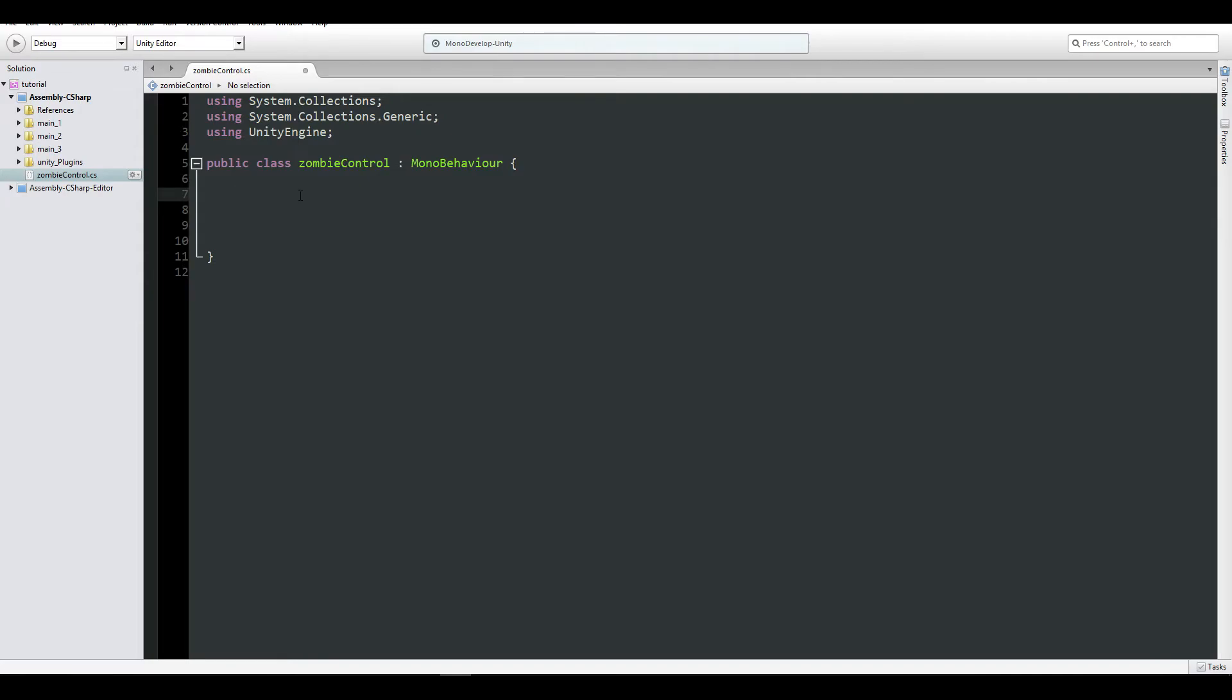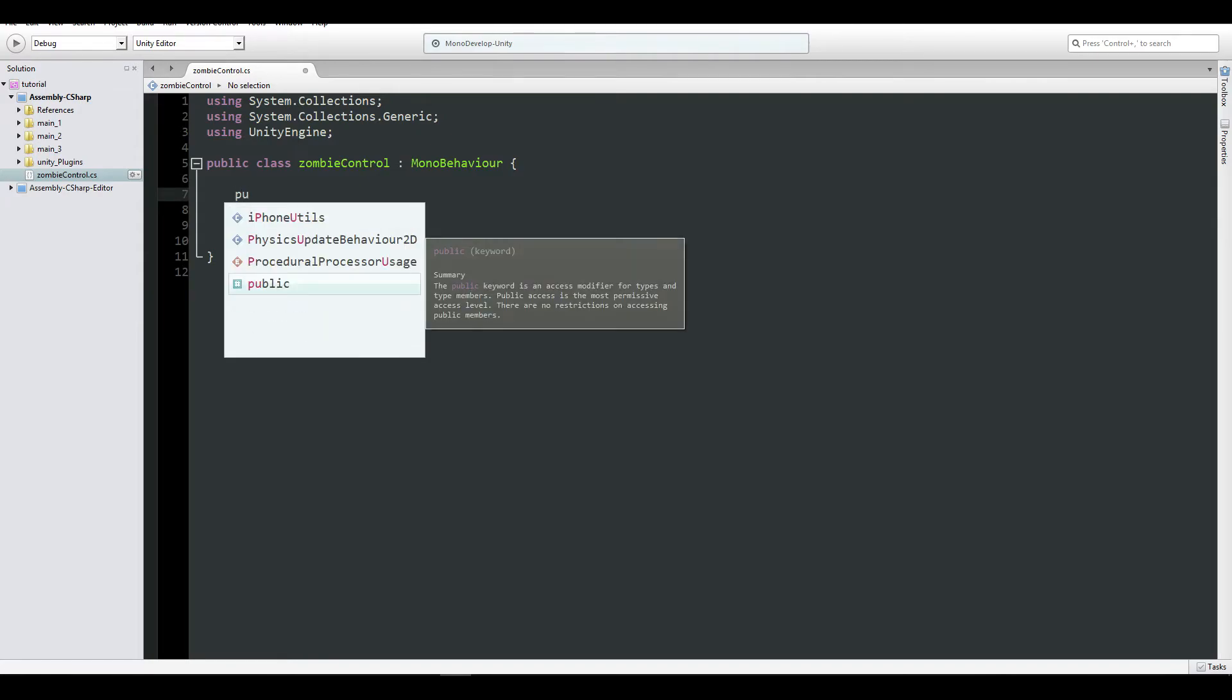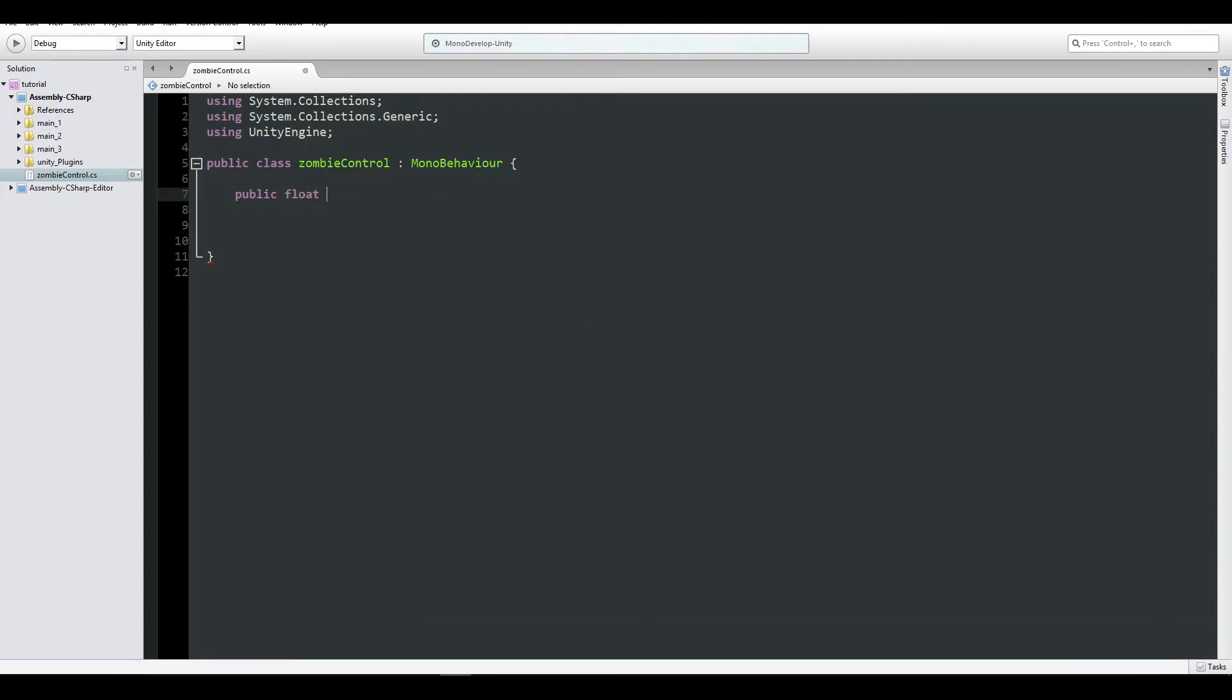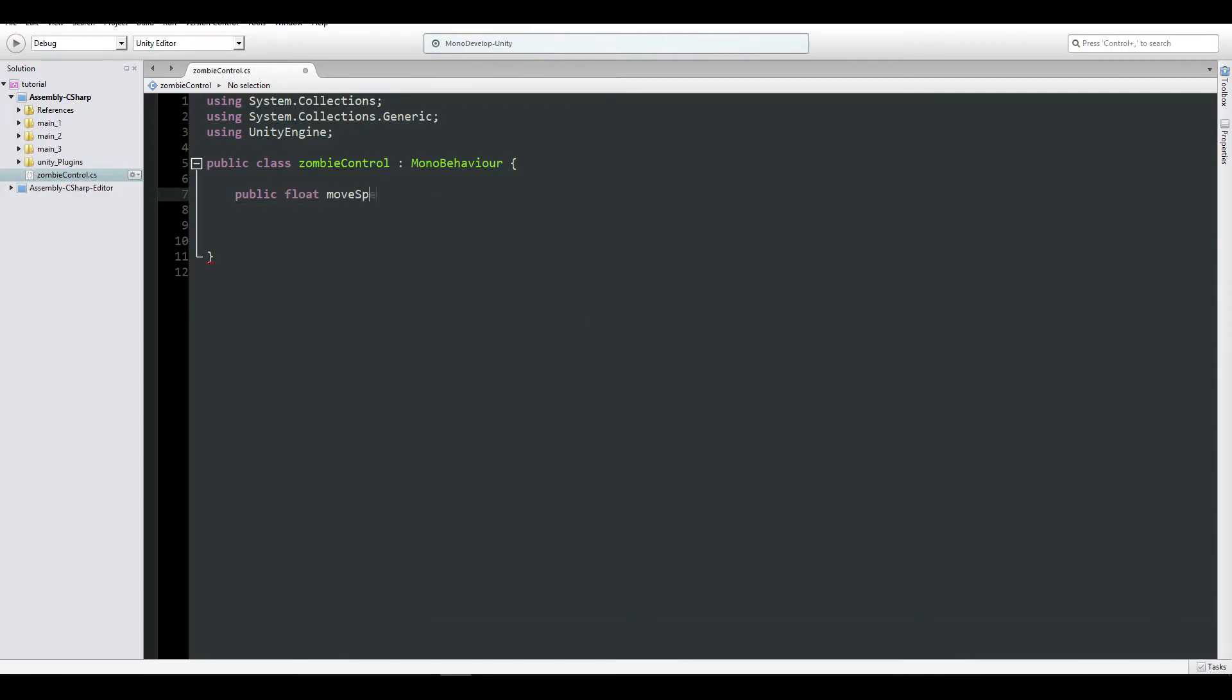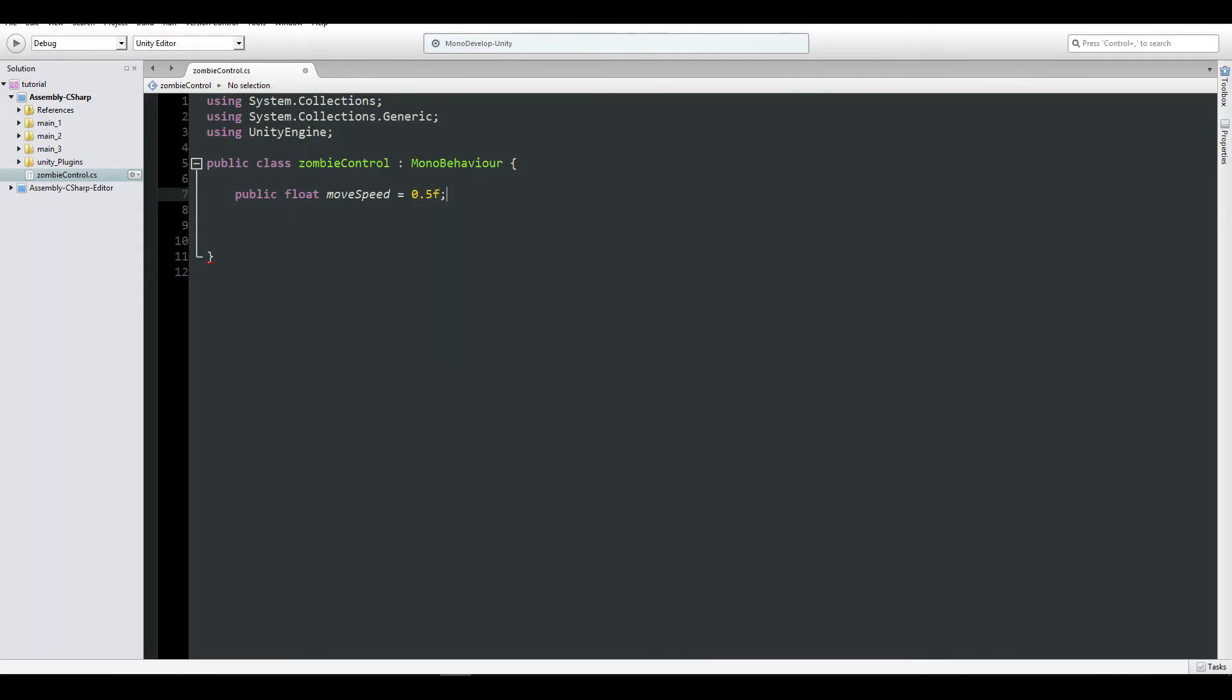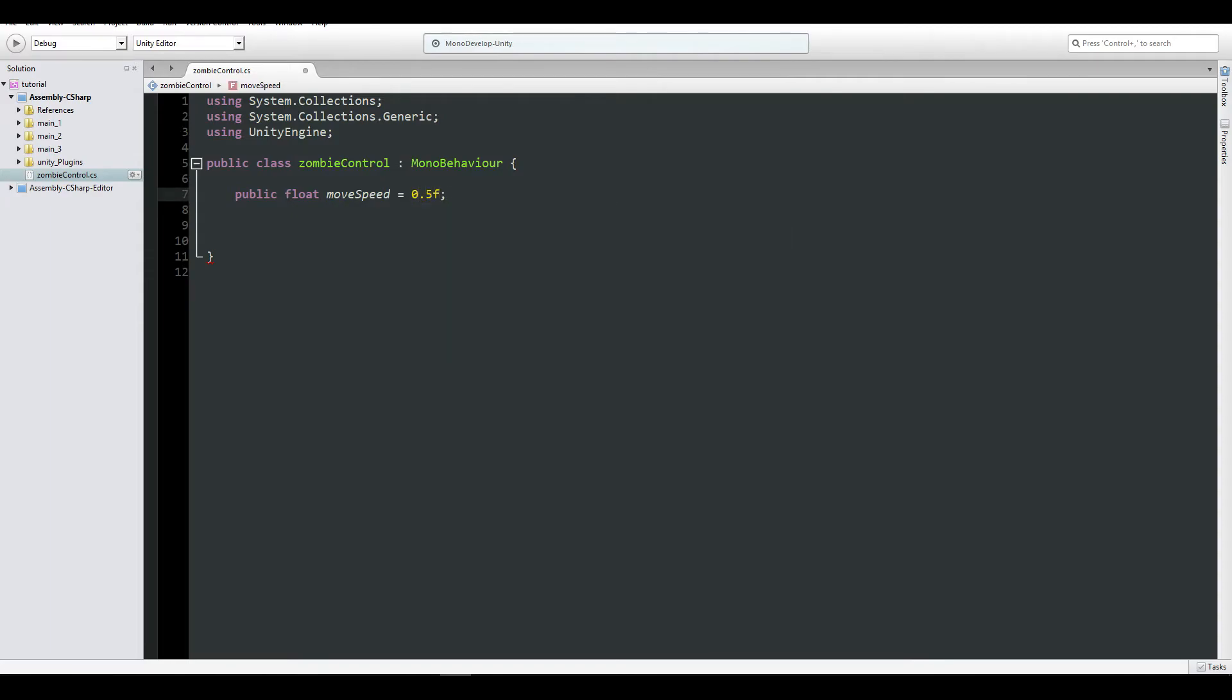Let's create a move speed, a float of a move speed. So I'm going to give it about 0.5, something like that.